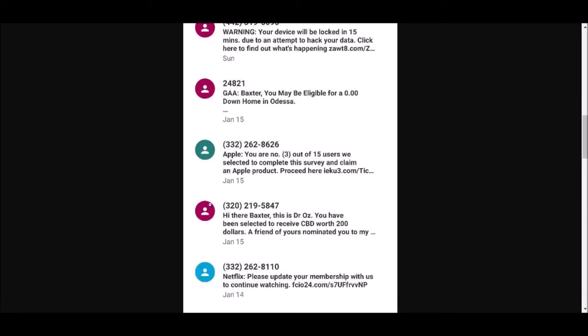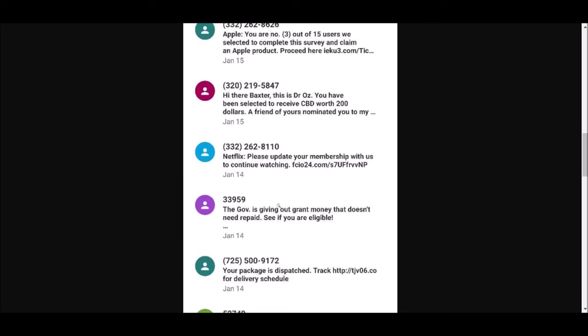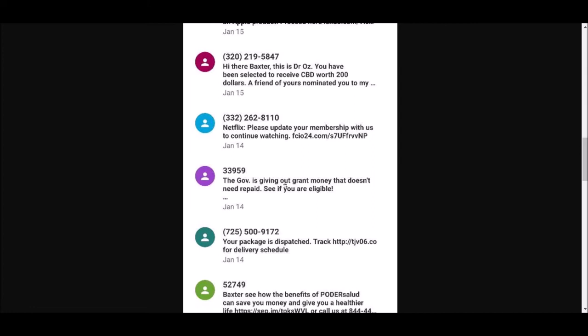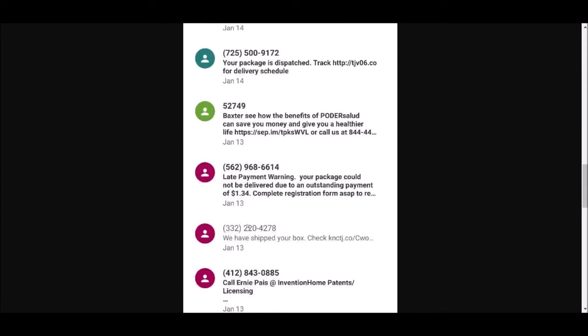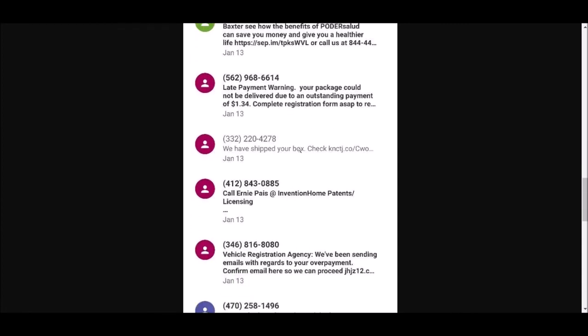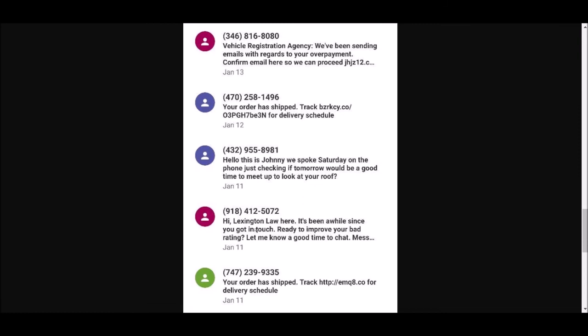I've won something, Dr. Oz is giving me something for free, I've got a Netflix account that I've never ordered. I can get some money from the government. Oh, I got another package. Let's see, another package - they've shipped something to me. Yeah, you've been sending me emails. All right, another order.